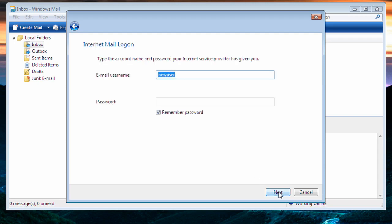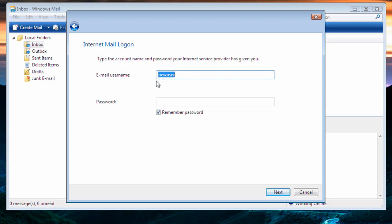It will now prompt you for your email username or your email account name in Outlook Express and your password. The username is automatically filled out with the first part of the email address that you set up with us. Your password is what you set up when you created the account. You then have the option to remember password. This way, you do not have to type your password every time you send or receive your email. Once you have entered the information here, go ahead and click on Next.